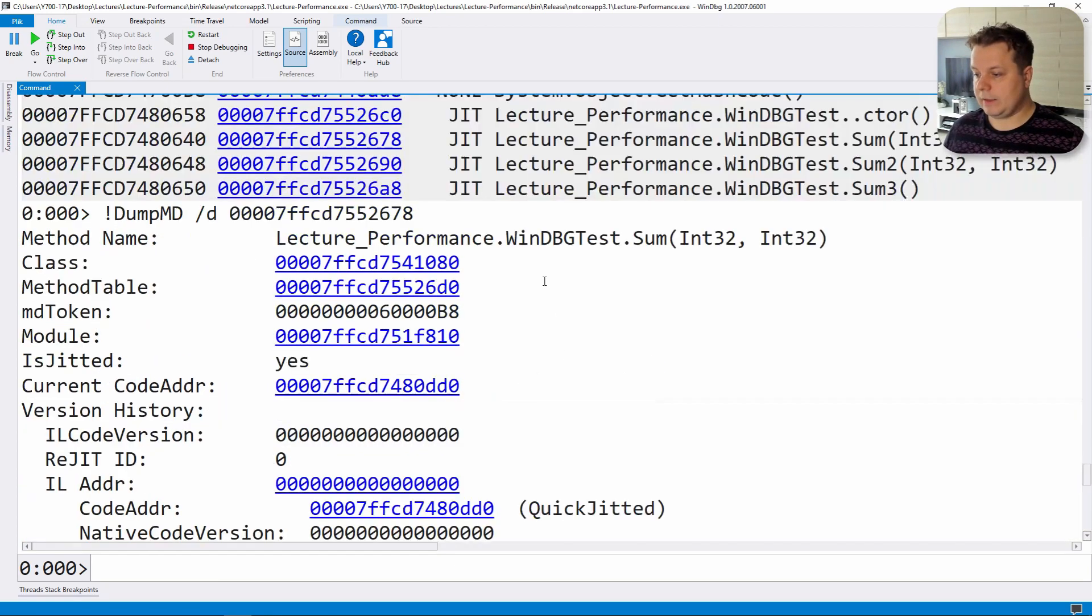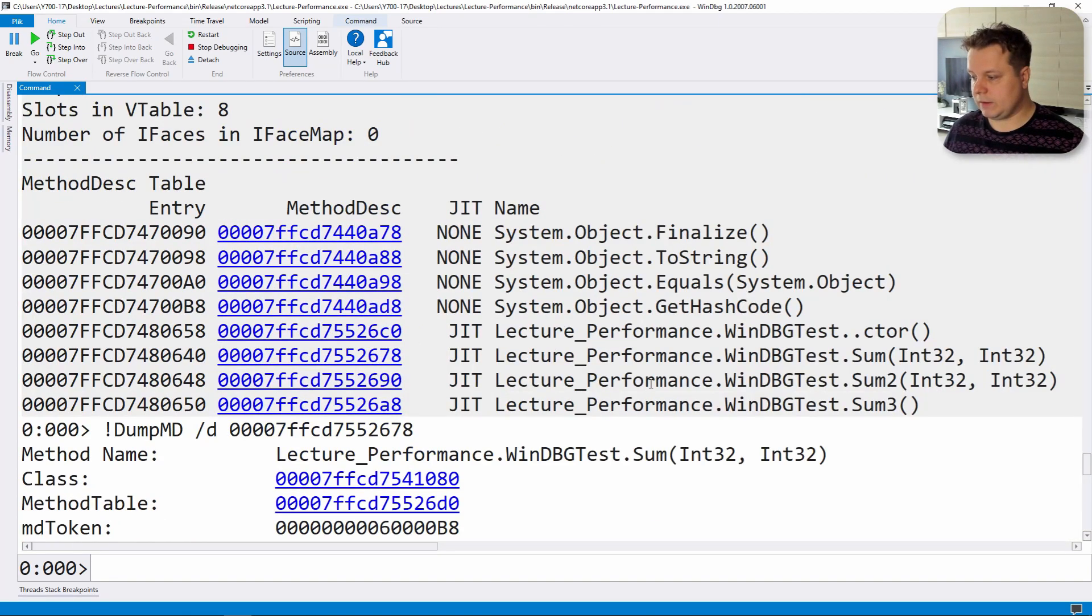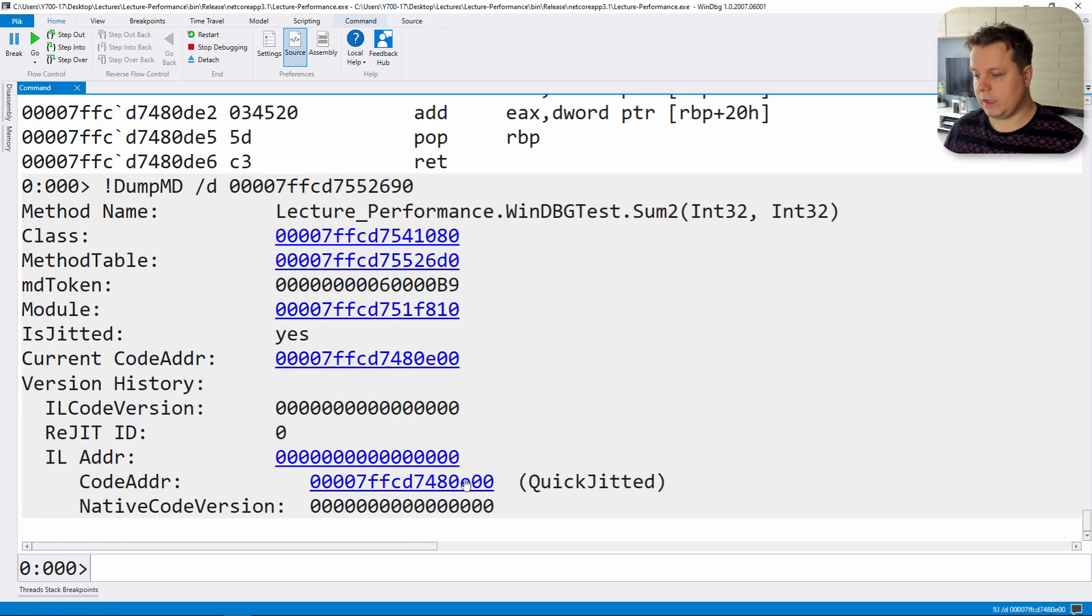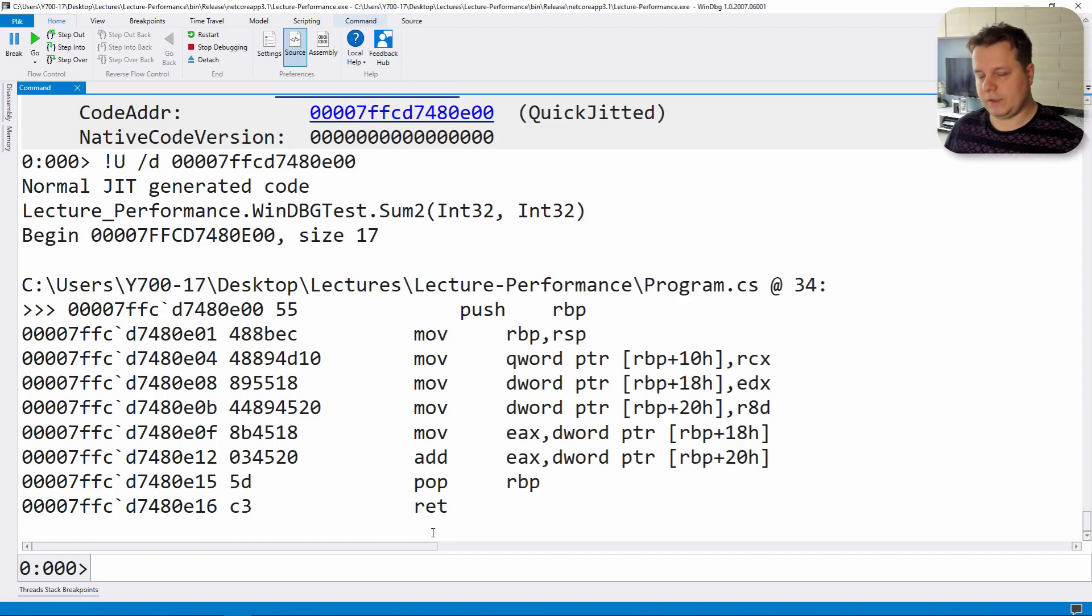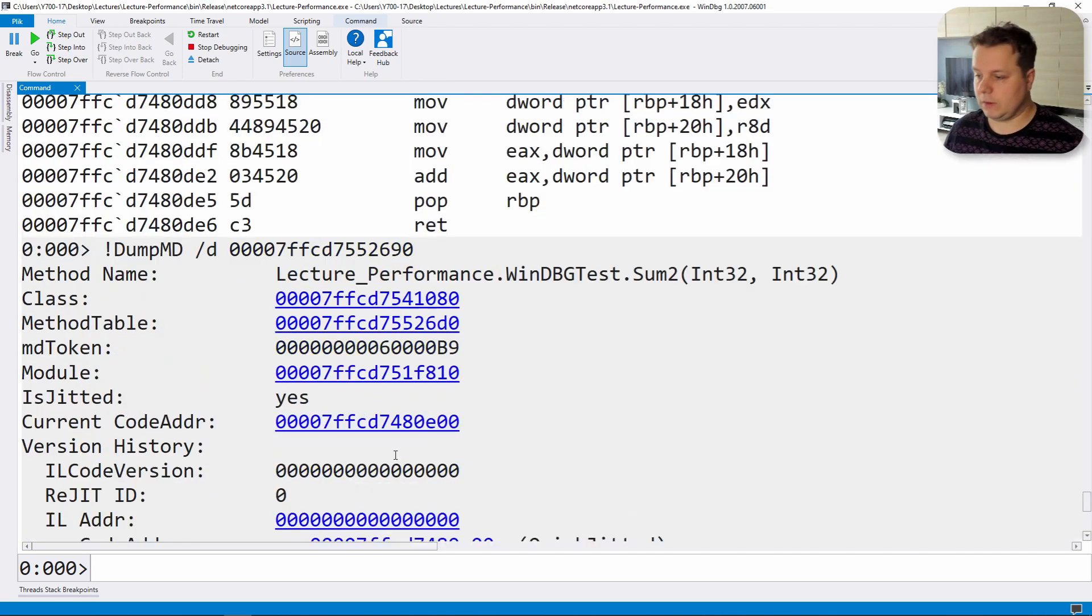Let's for reference now check how sum2 looks like. Sum2 pretty much looks the same. So there's no difference in assembly between these two techniques.